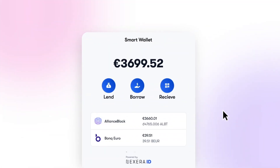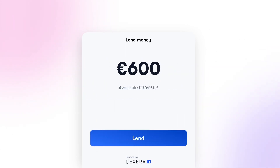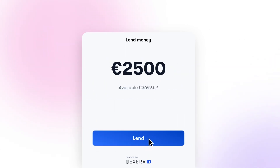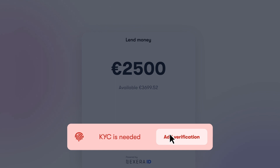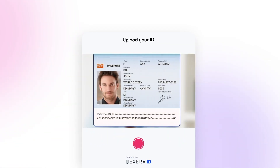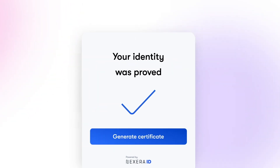With Nexera ID, your users are onboarded either on a self-custodial smart wallet or on your own custodial infrastructure. From there, they can generate verifiable credentials and use them as part of your verification process.